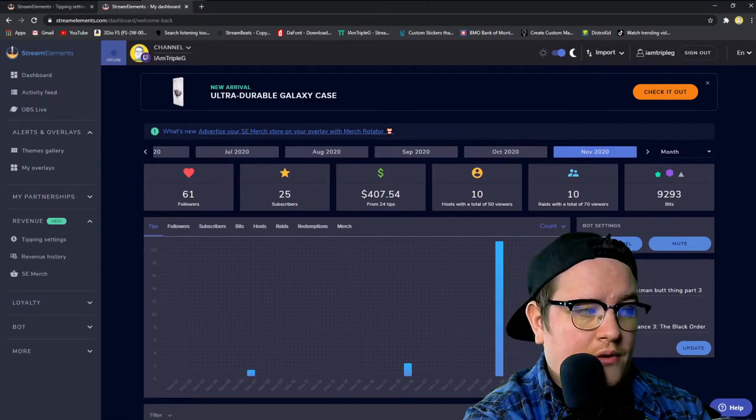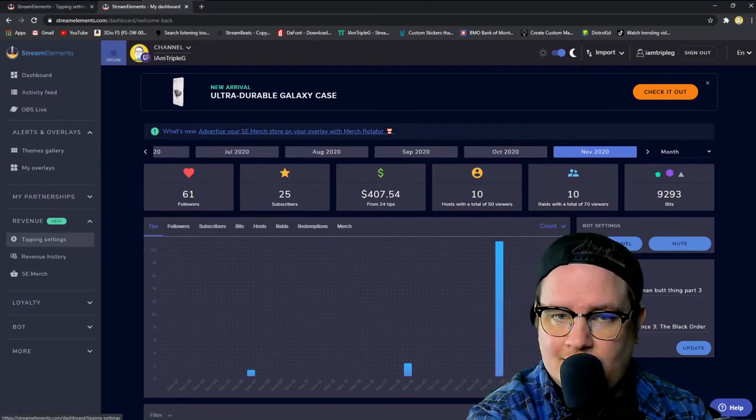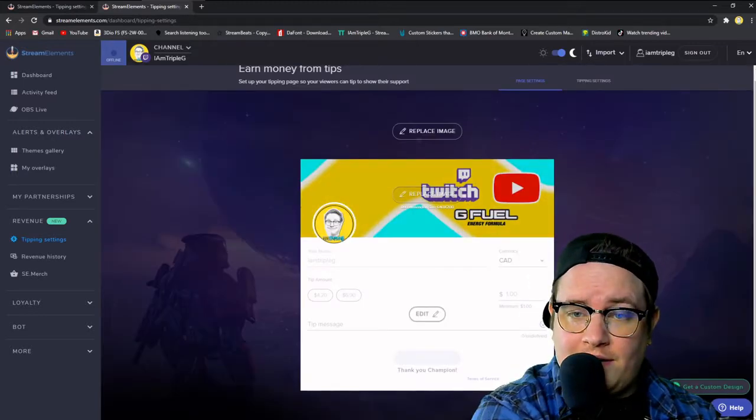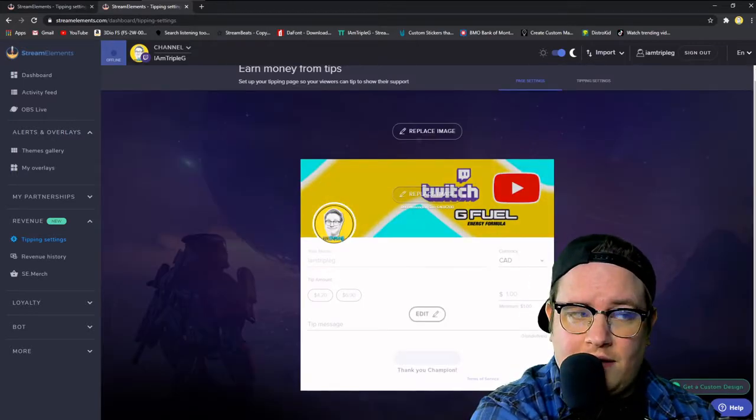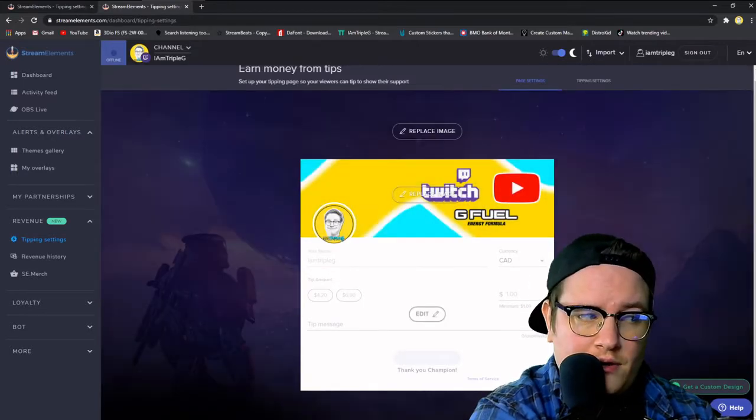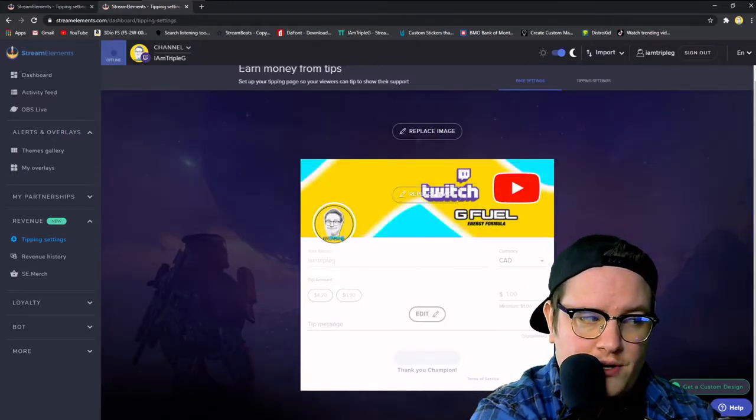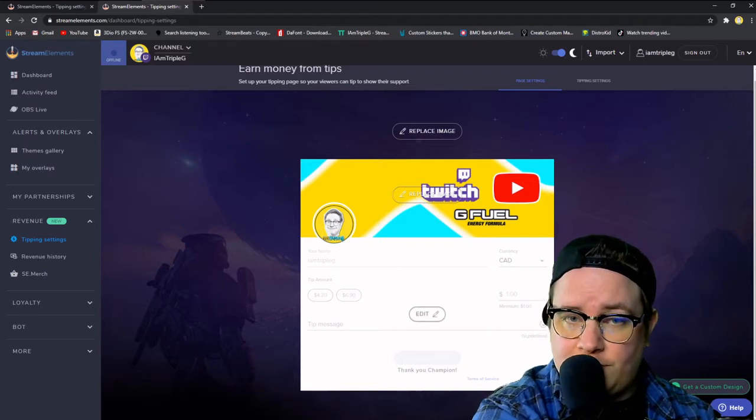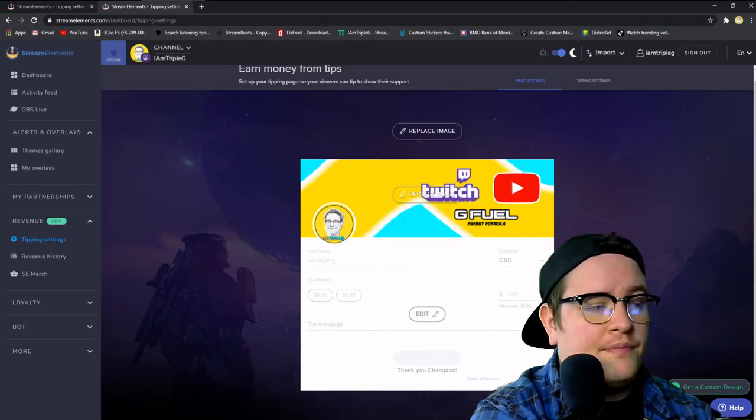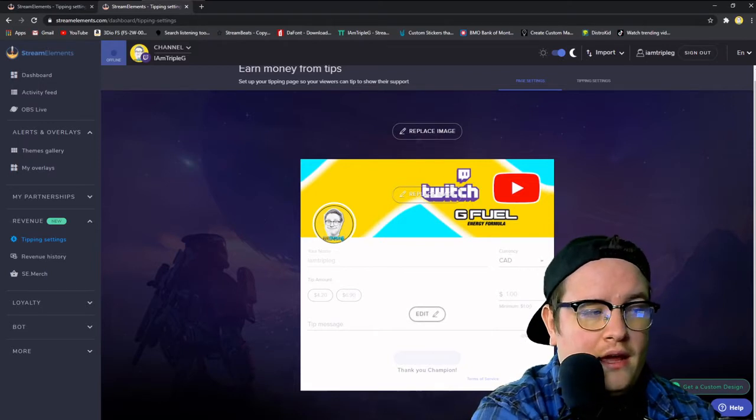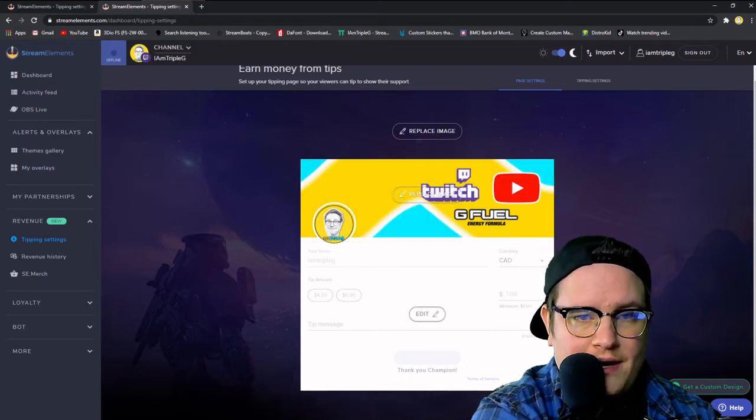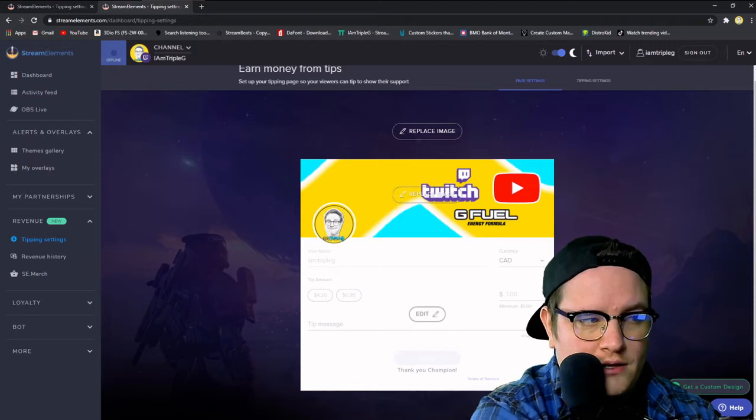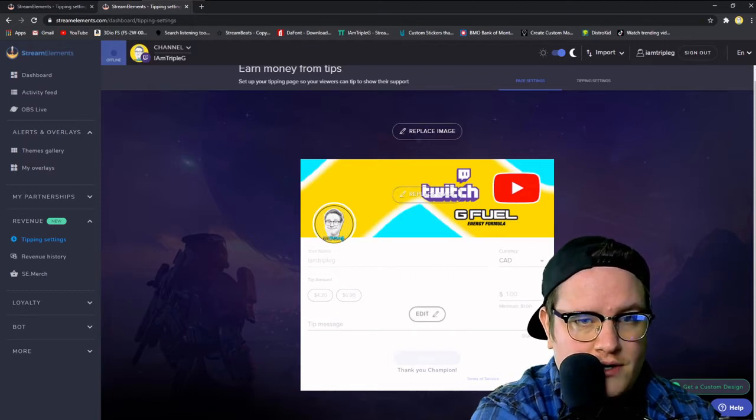And then we're going to go to tipping settings. This will be blank, I've already set mine up. What you're going to want to do is you're going to choose your avatar which will come up as your Twitch avatar, and you want to replace your background image with something nice.